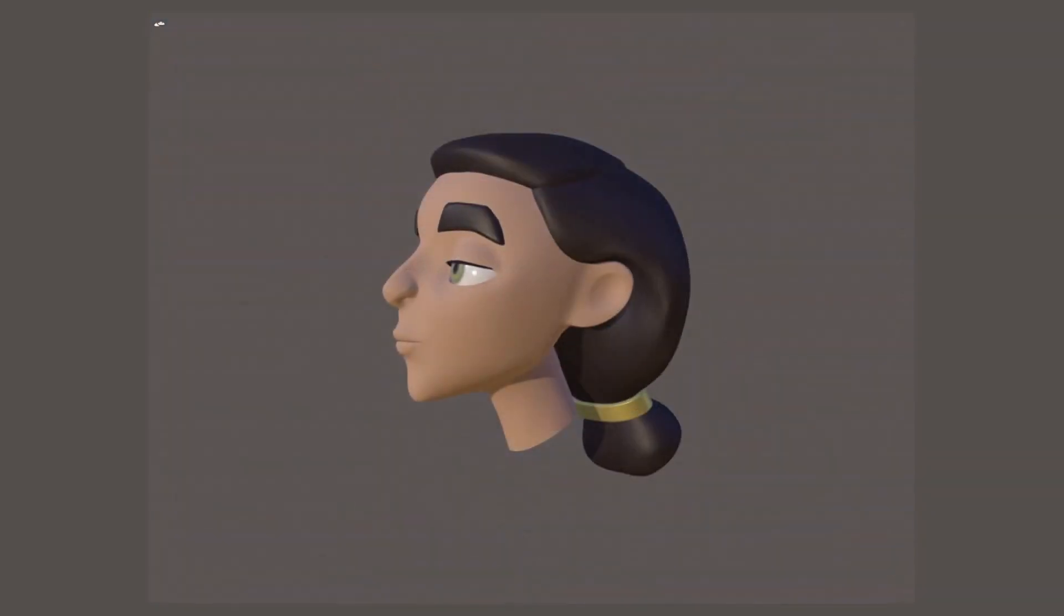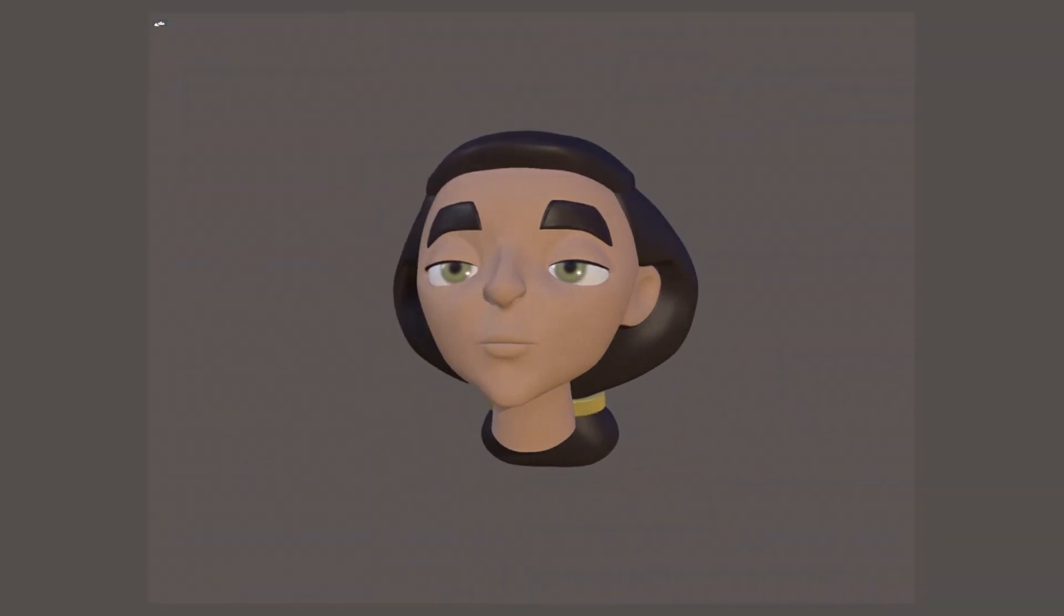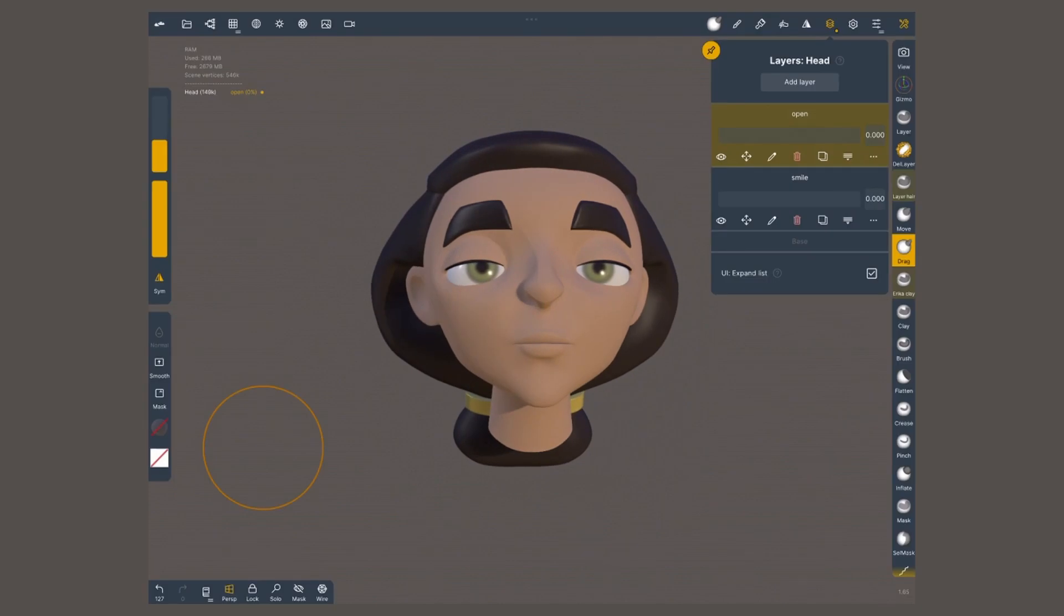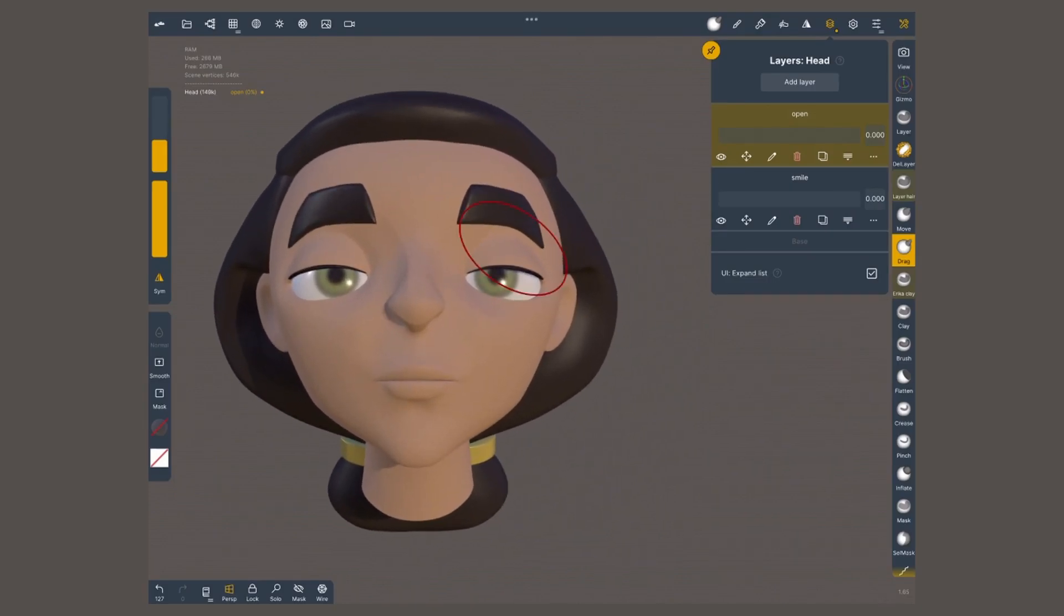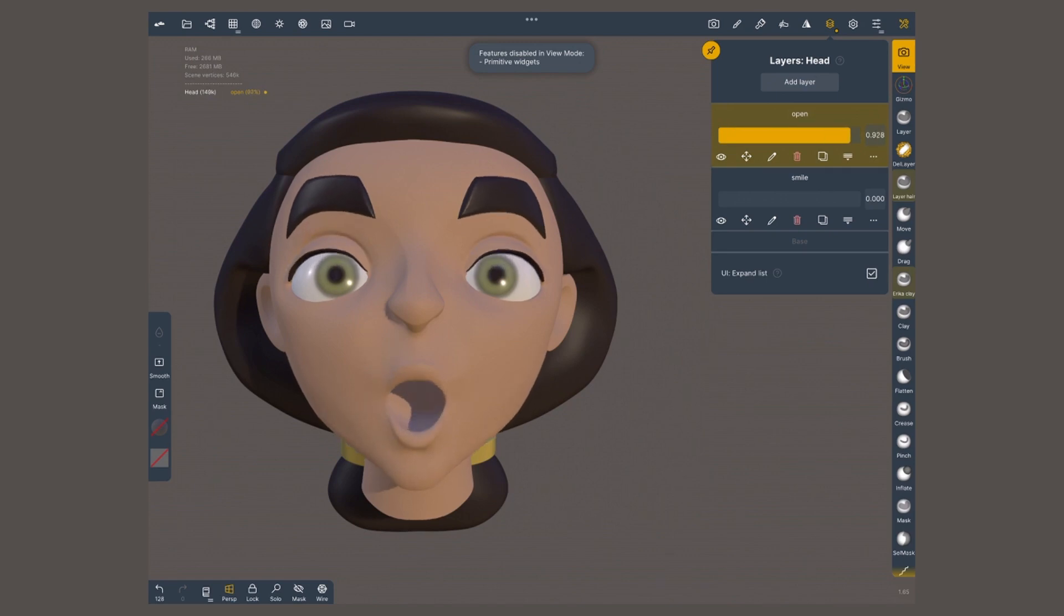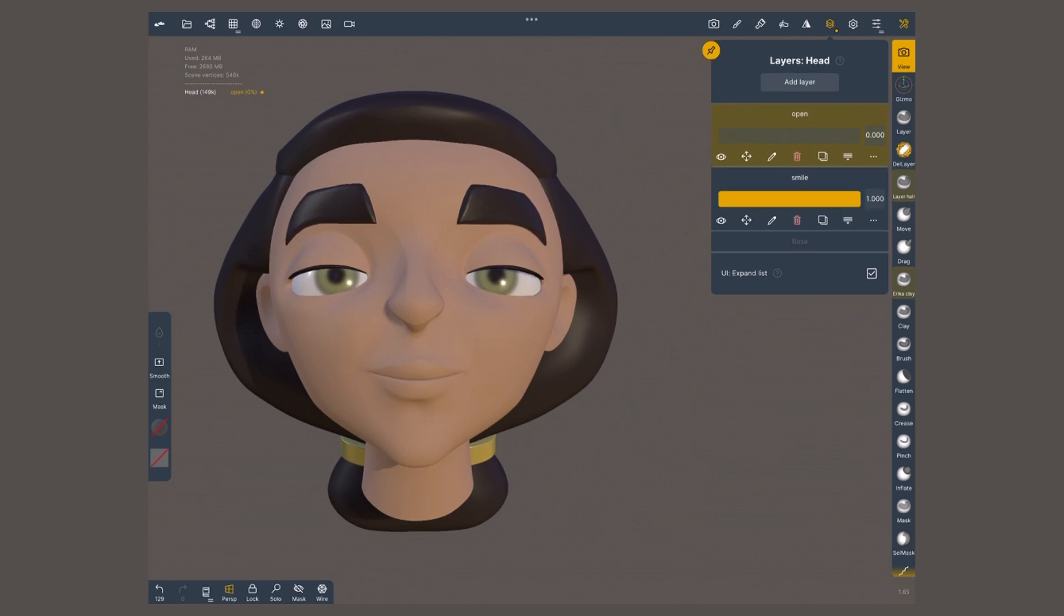So yeah, these are layers in a nutshell. I hope you found this overview helpful. I'm always excited to hear about creative ways in which you can use all of these tools, and I love to see your work, so feel free to share it via social media. I'll see you soon, and happy sculpting!